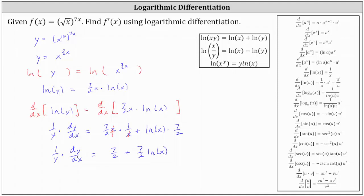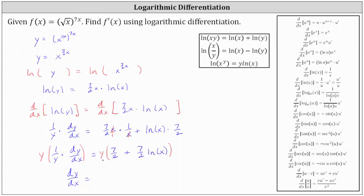Next, we need to solve the equation for dy dx by multiplying both sides by y. On the left, y times one divided by y is one, so we get dy dx. On the right, we prefer the derivative only in terms of x, so we replace y with the original function x to the power of seven halves x. This gives us dy dx equals x to the power of seven halves x times the quantity seven halves plus seven halves natural log x.